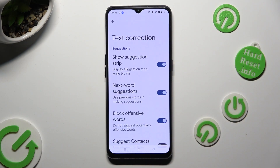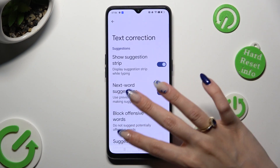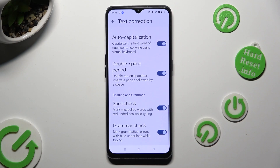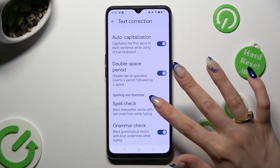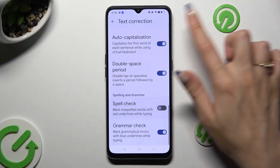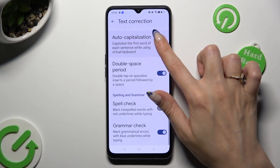As you can see, all typing features are over here. To manage them, click on the switches next to the chosen ones.